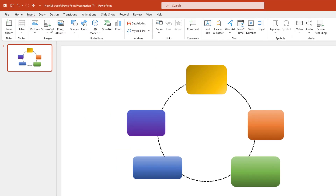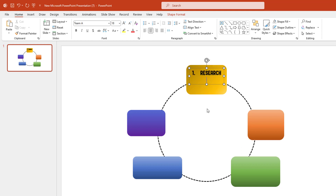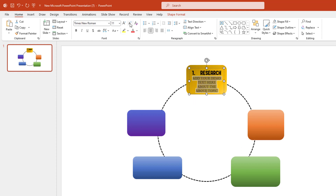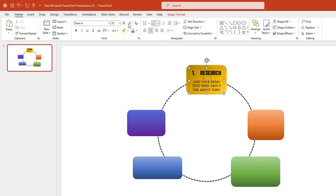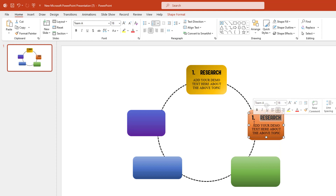Go to Insert, go to Shape, pick a text box, and drag it here. Change the font, make it center, click Enter, and write some text. Select the text, change the font, decrease the size, click Enter, and decrease the font size further. Press Ctrl+D to duplicate it, place it here, and change the title.